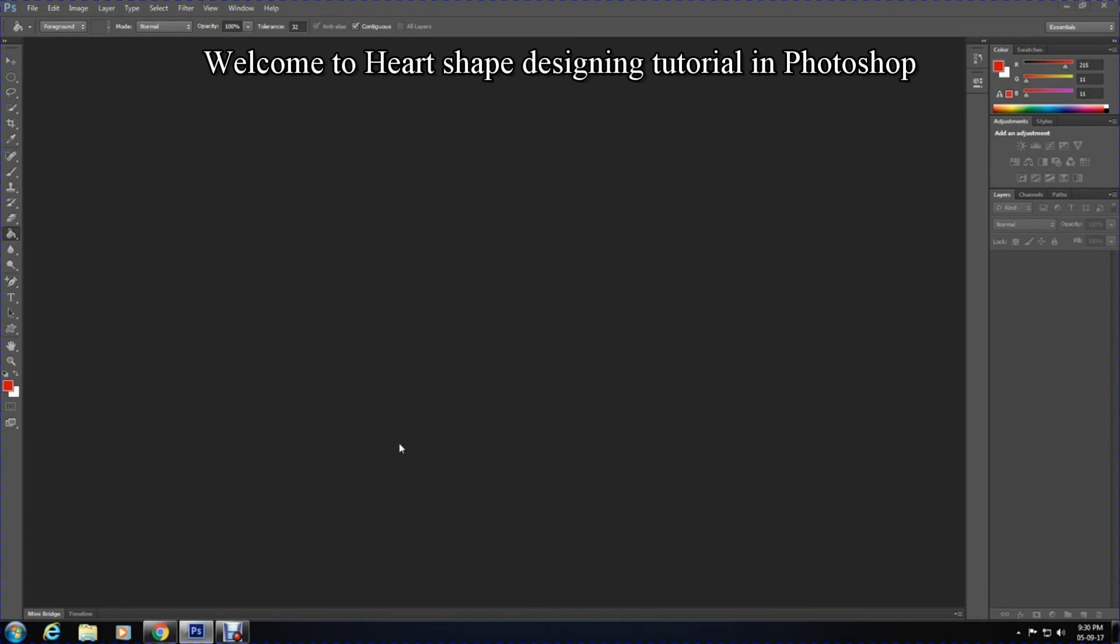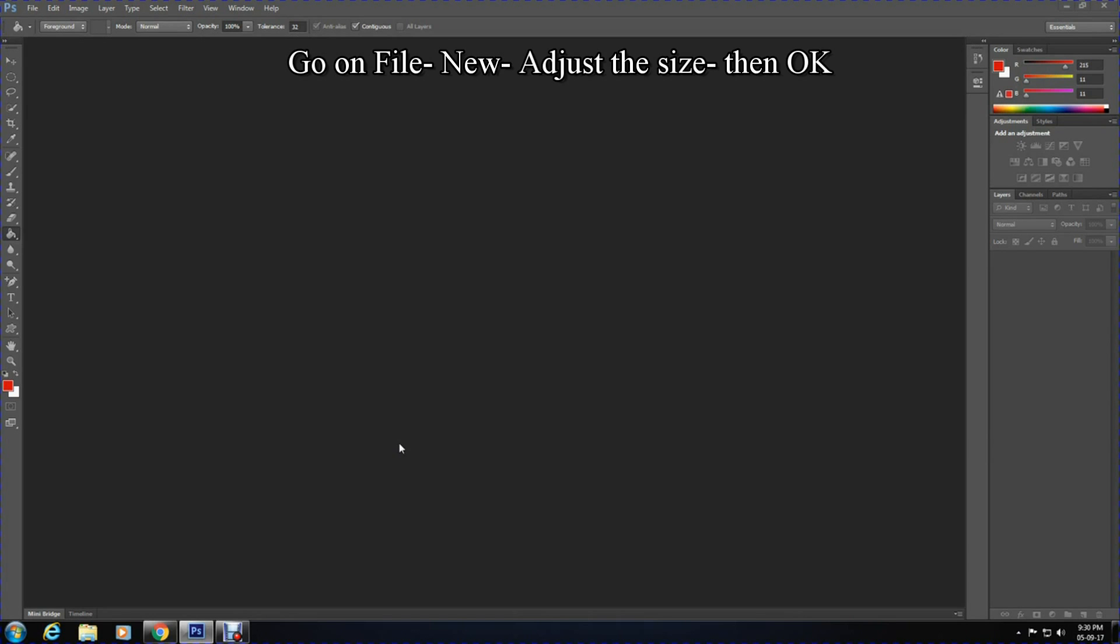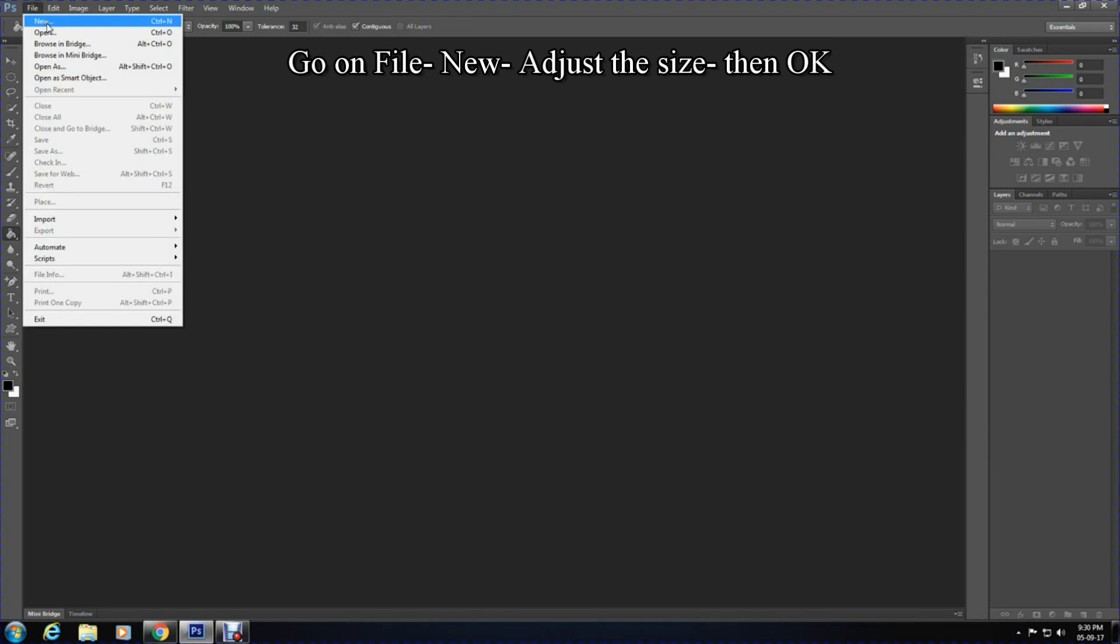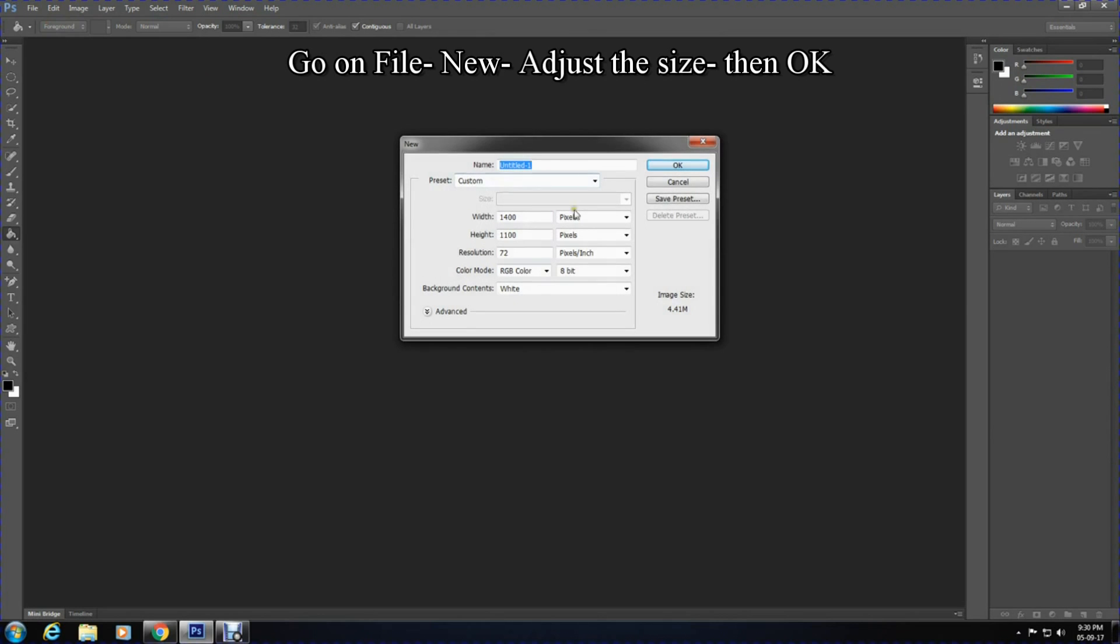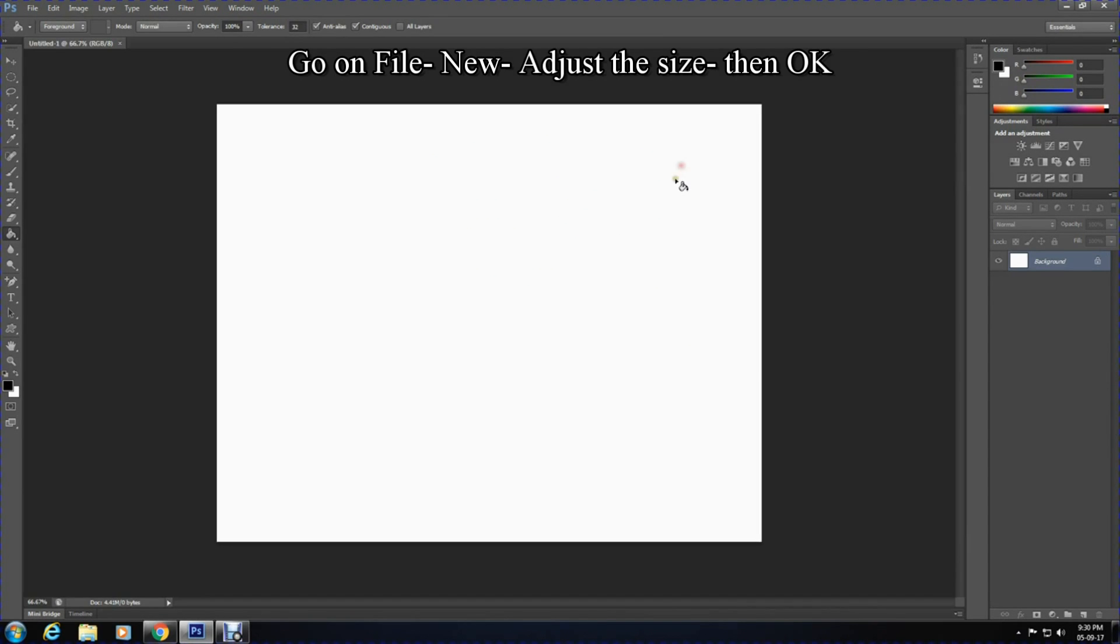Hello and welcome to another Photoshop tutorial. In this tutorial I'll show you how to create a 3D heart shape. Begin by clicking on File, New to create a document and adjust the size according to your preference and press OK.